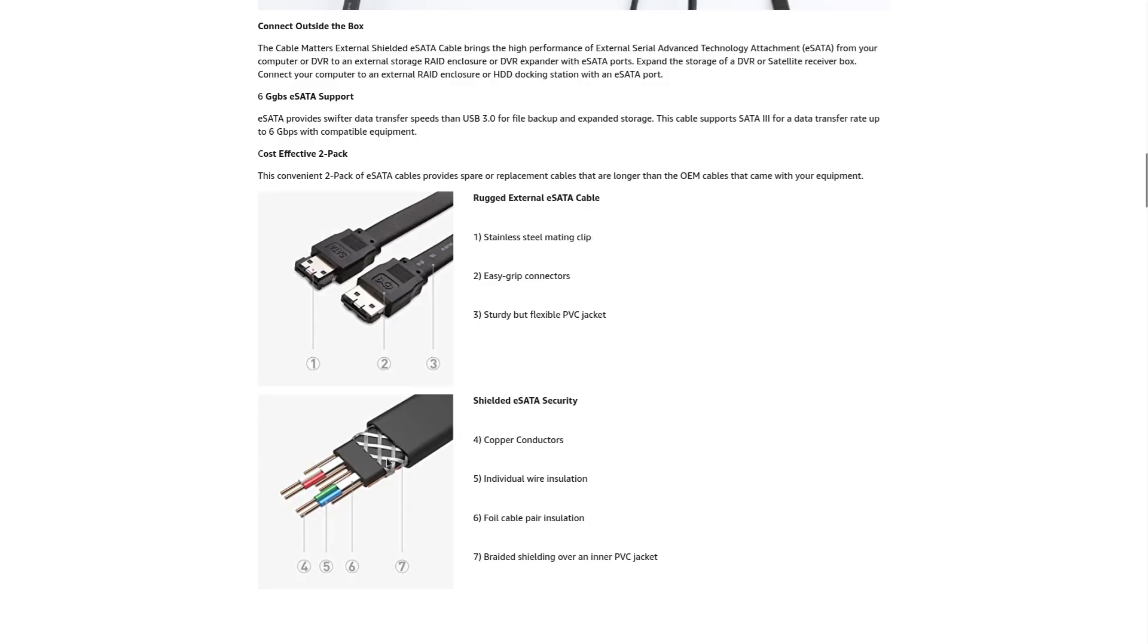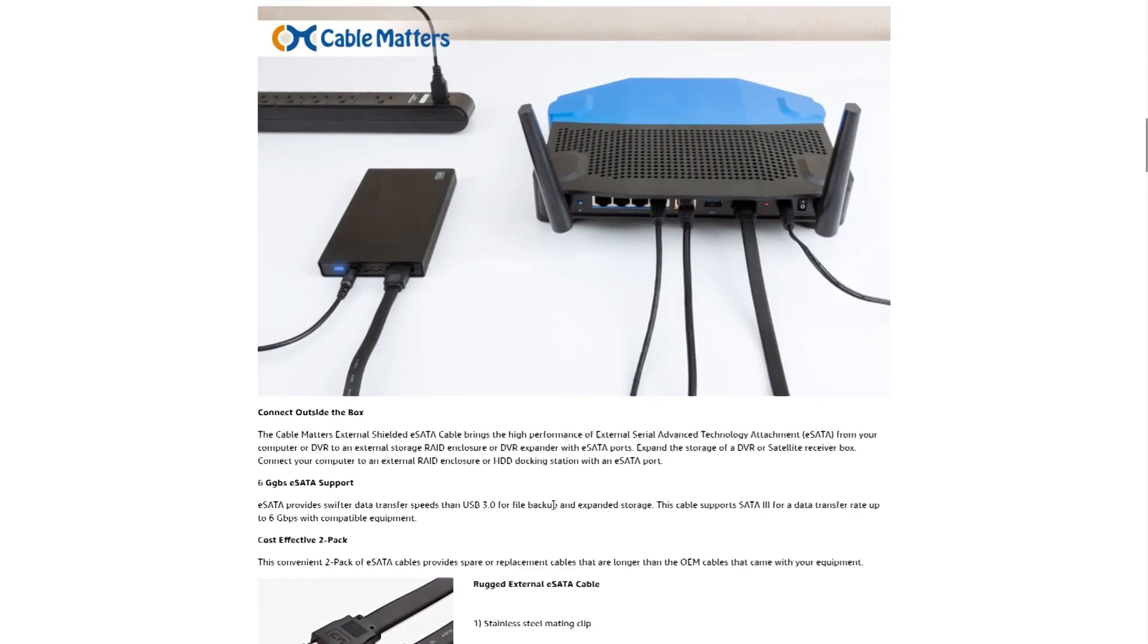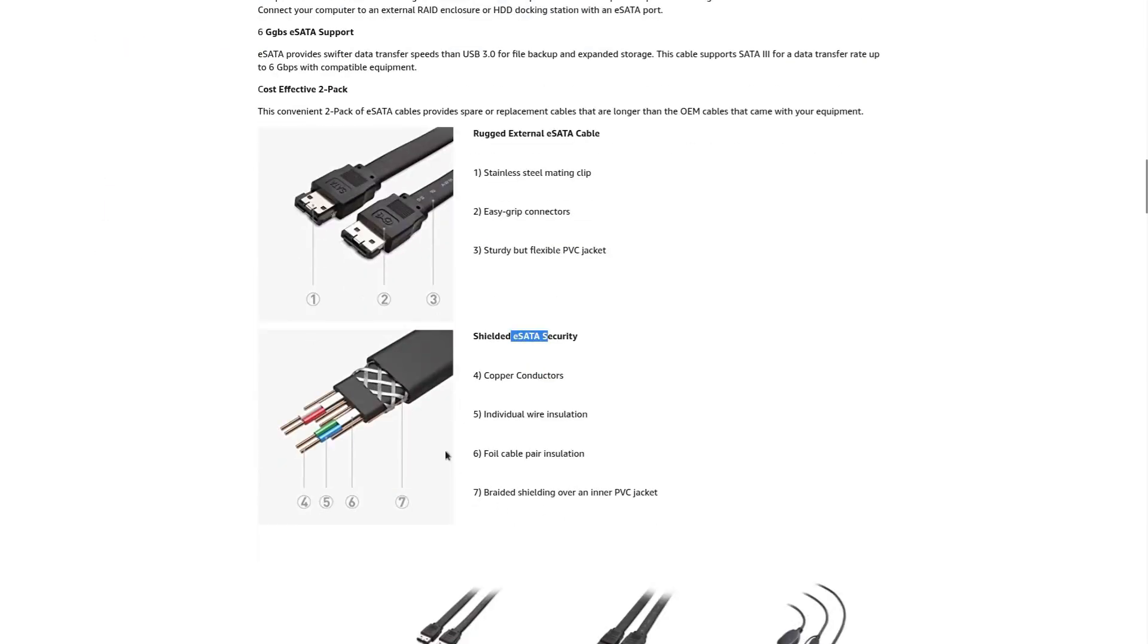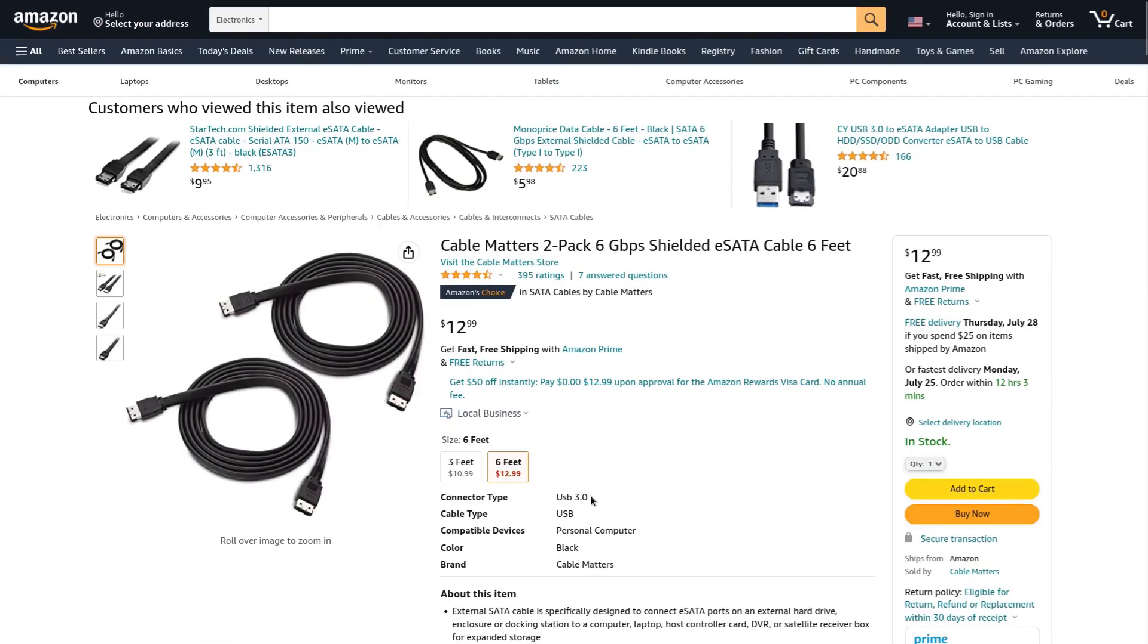Instead of something like a shielded SATA cable that has braided aluminum around it like this. Well, actually, I just realized that this is an E-SATA cable, but there are regular SATA cables like this as well that have the aluminum around them.